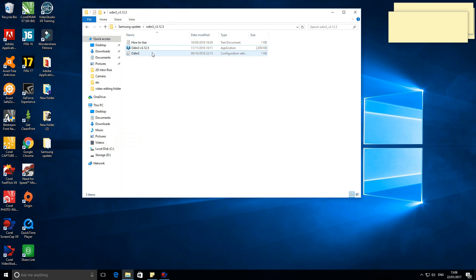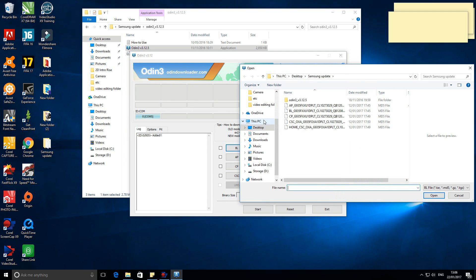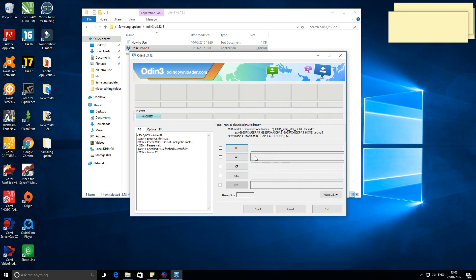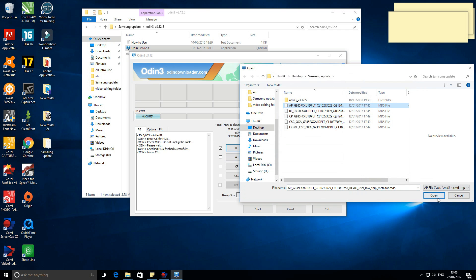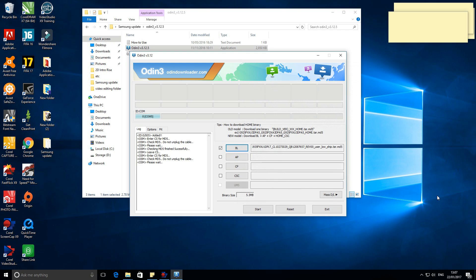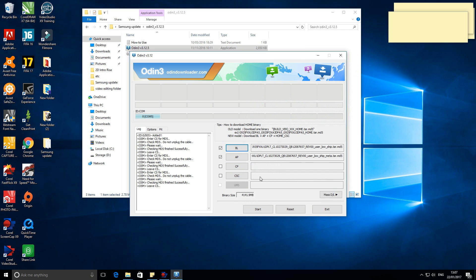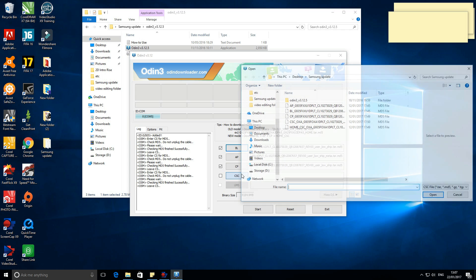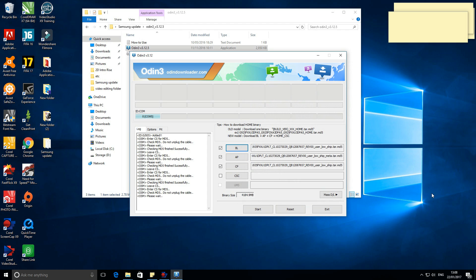Right click on the Odin3, run as administrator. Select the appropriate files as shown in this video. Once all files are selected, hit the start button and watch your phone update.